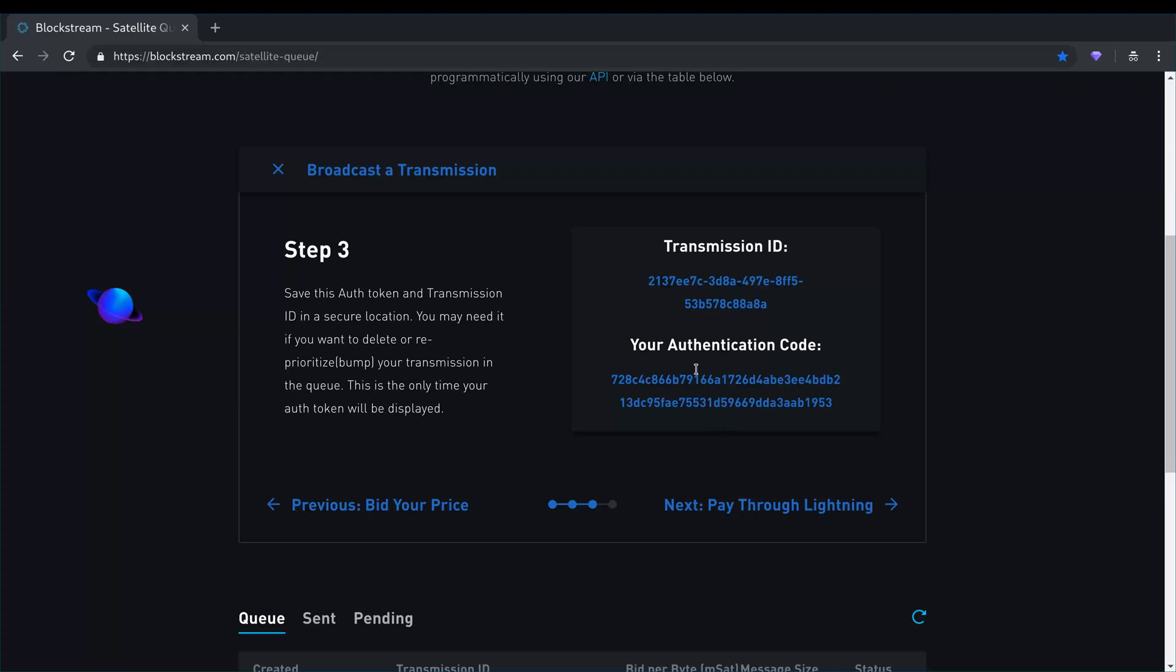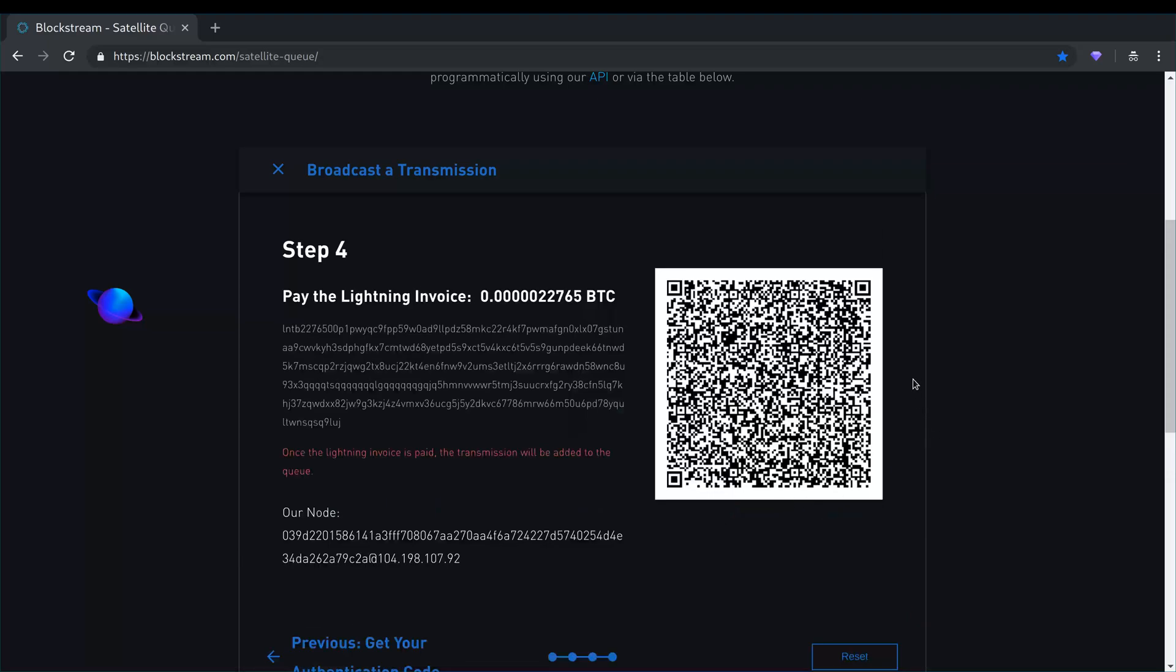So right now I don't really care about this. I'm just gonna go to the next step. Ideally you should copy this and store it somewhere. And gladly for us, you get to pay for your data transmission using Bitcoin on the lightning network.